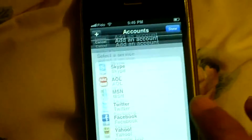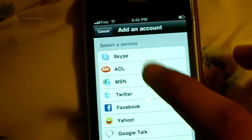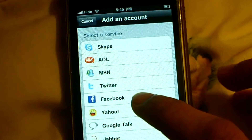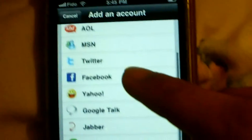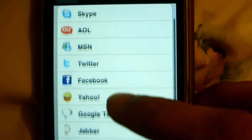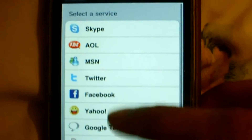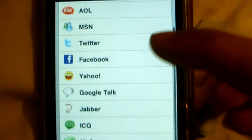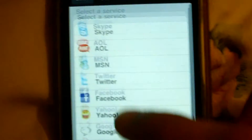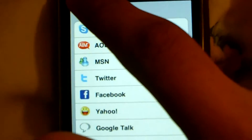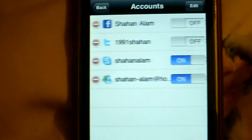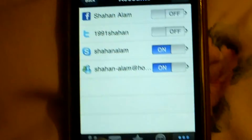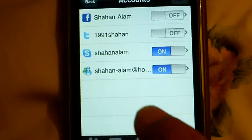I only use 4 of them — Skype, MSN, Twitter and Facebook — but you can have all these different accounts just on your iPhone or iPod Touch. I don't know about iPads right now, but basically it's a sick app.